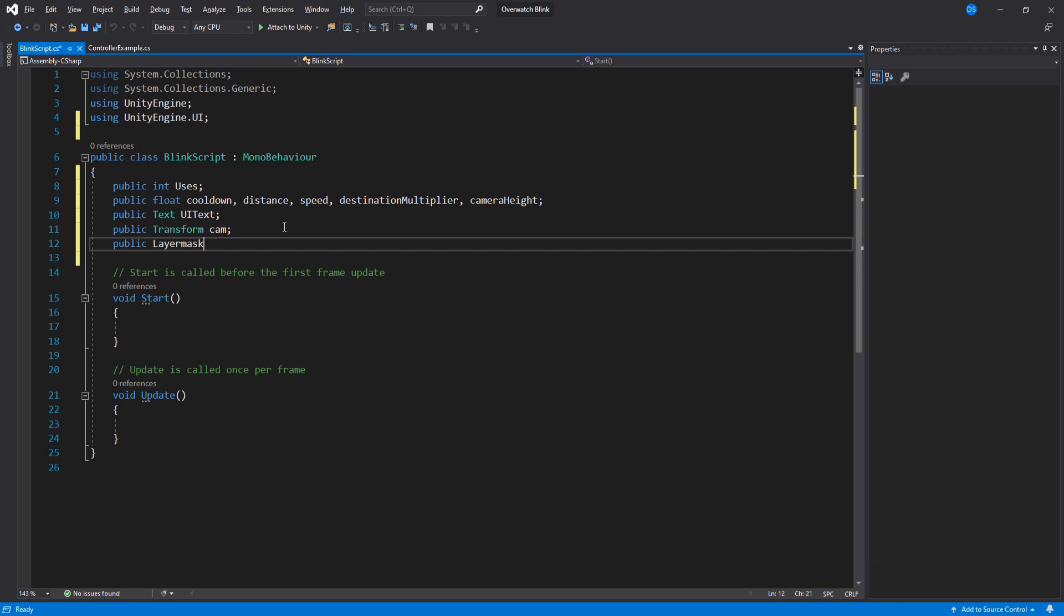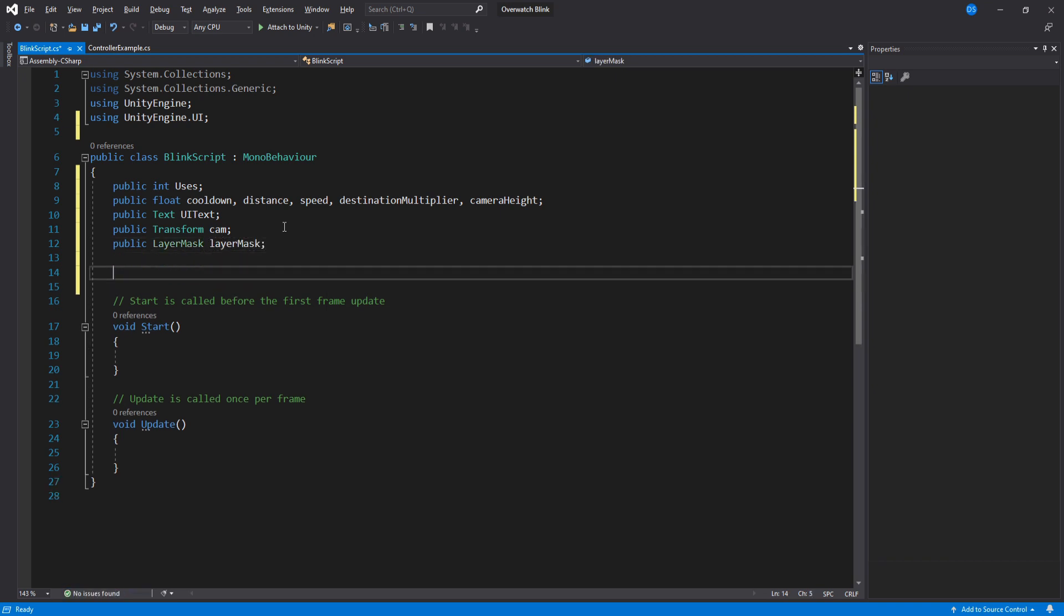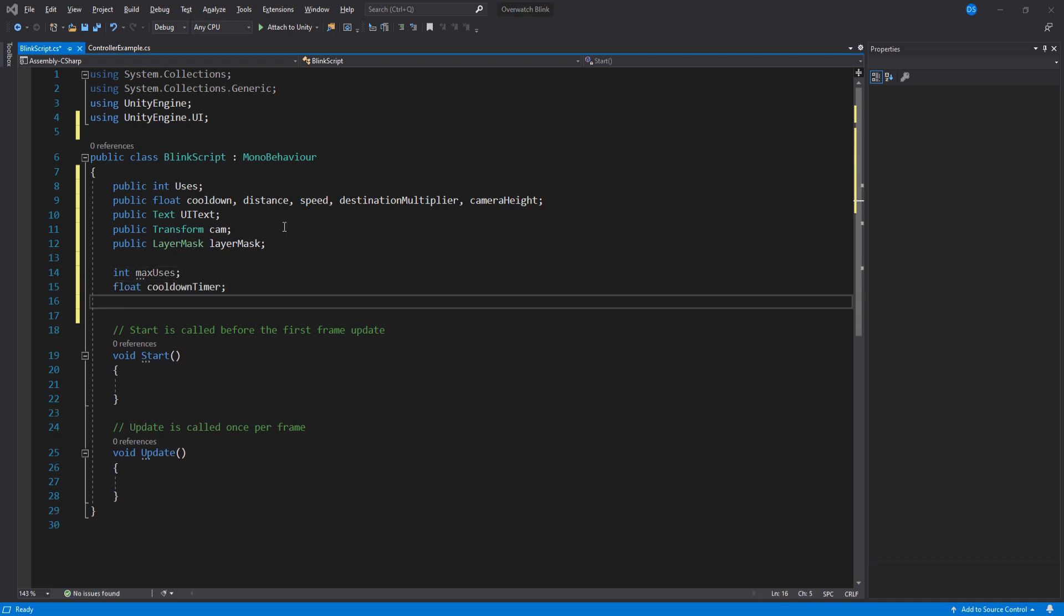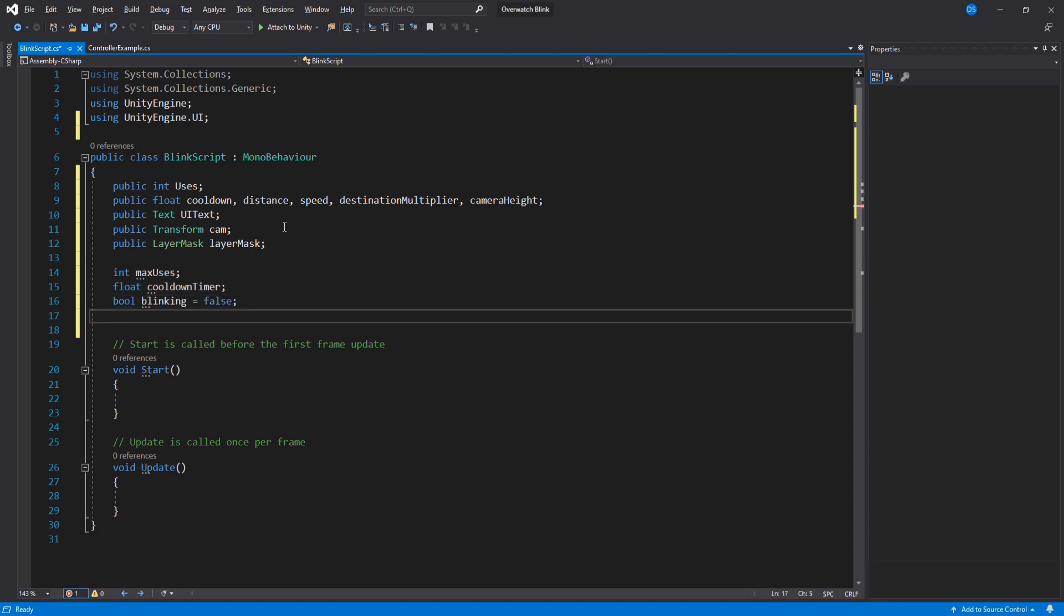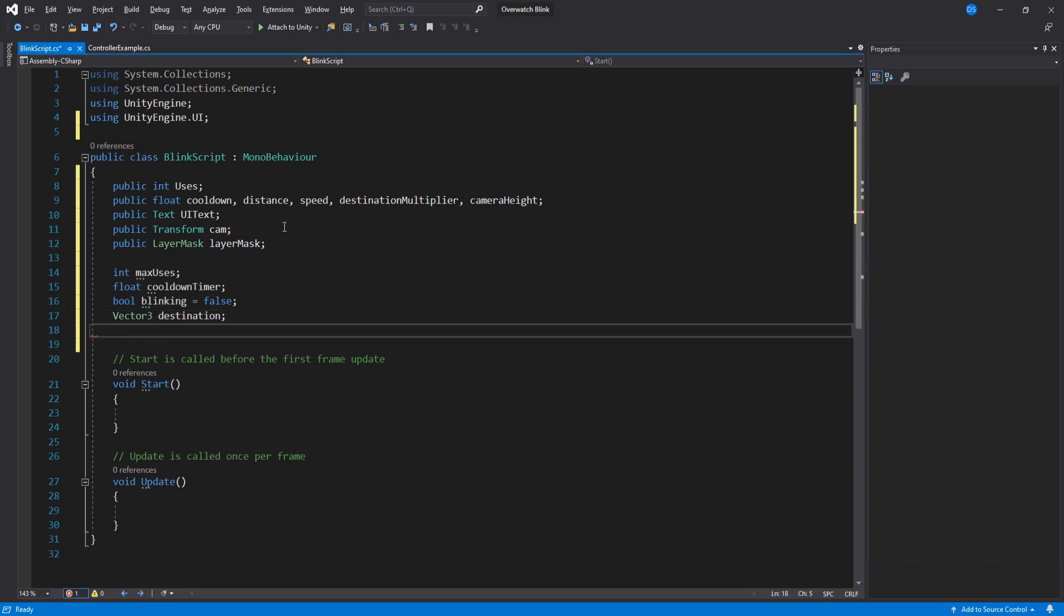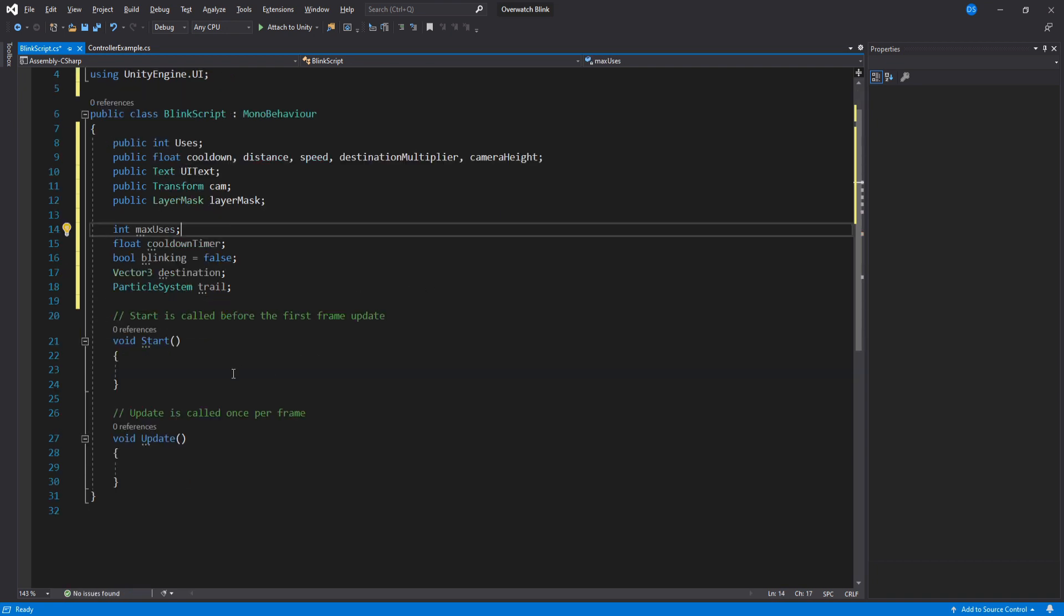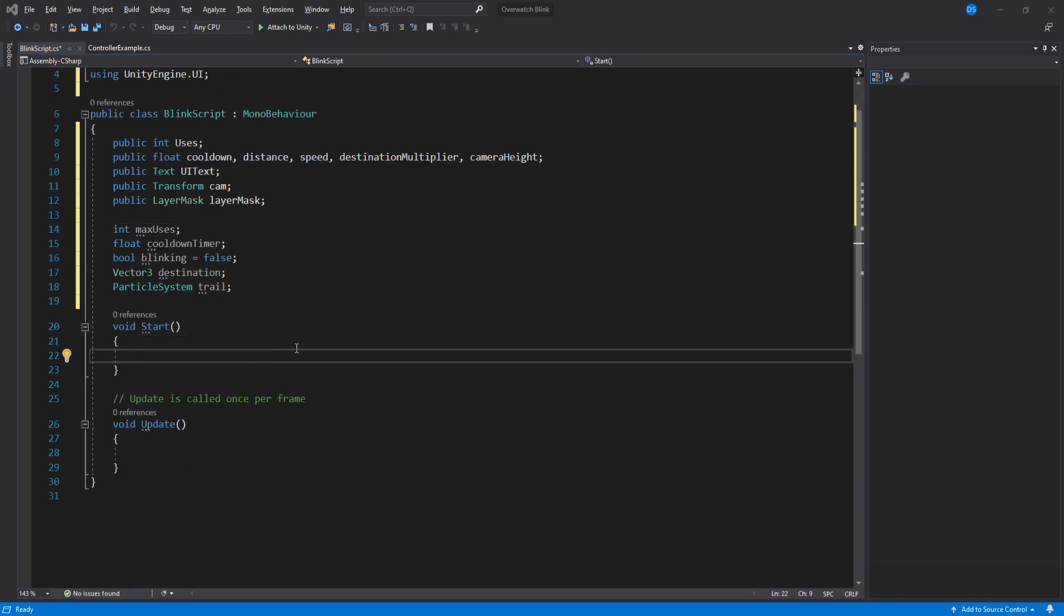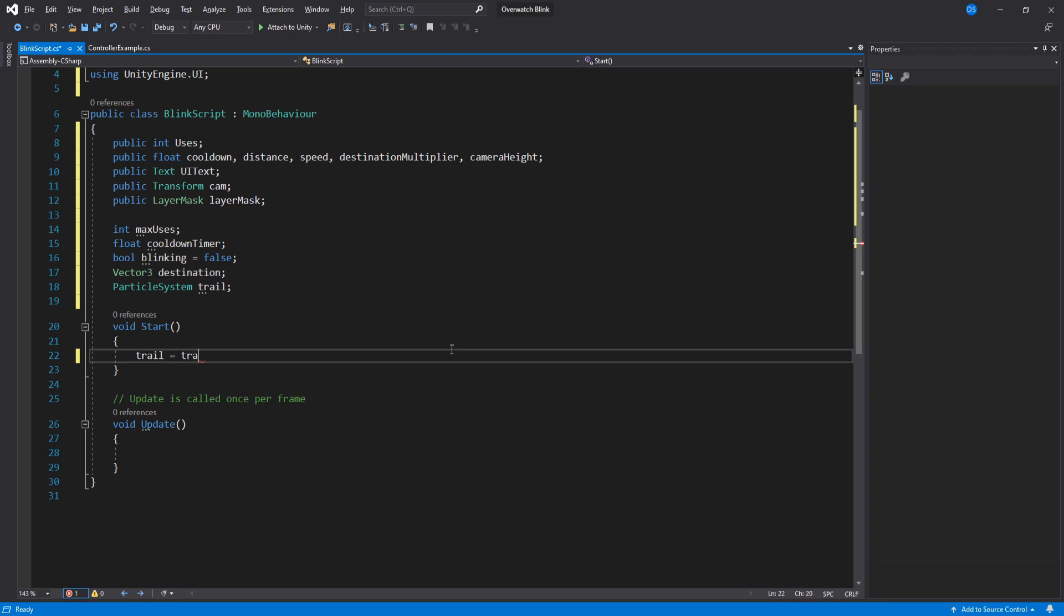Now for hidden variables, we'll have an int that will hold the maximum amount of uses we can have, a float timer for the cooldown, a boolean to control our different states, a vector3 to hold the destination, and lastly the trail particle system we previously created. Under start, we assign the trail variable by finding it by its name and getting the right component. Set the max uses to be the uses variable we set in the inspector and set the timer accordingly.